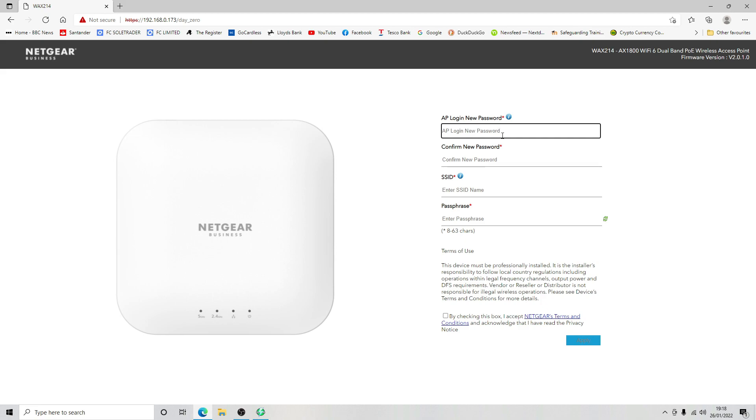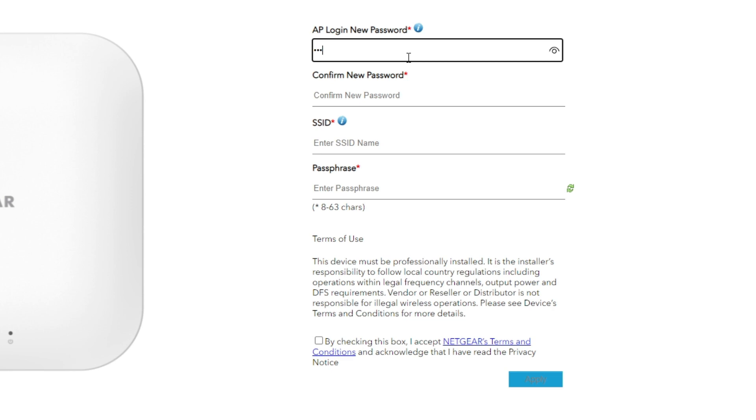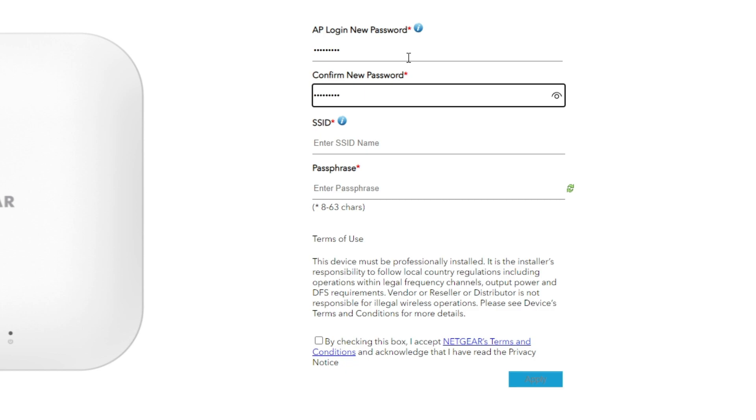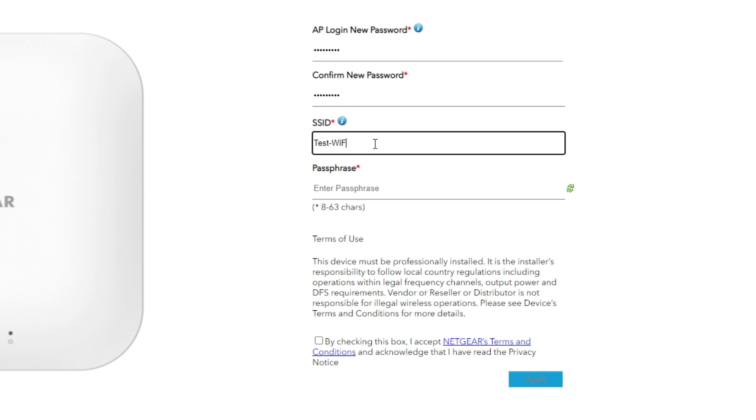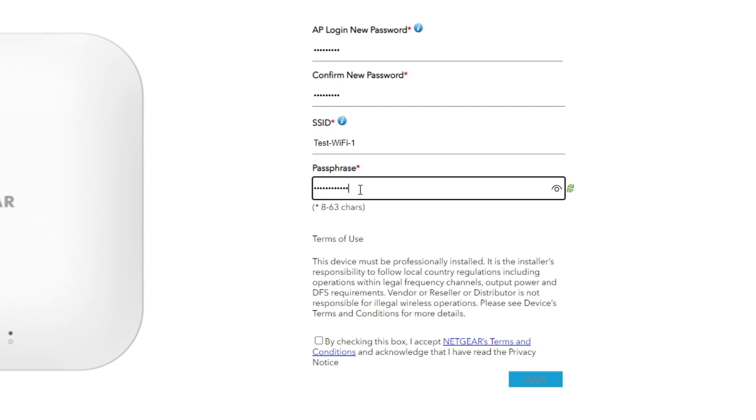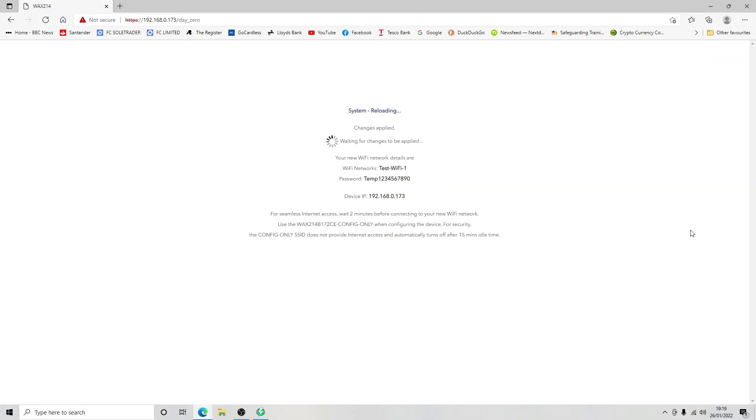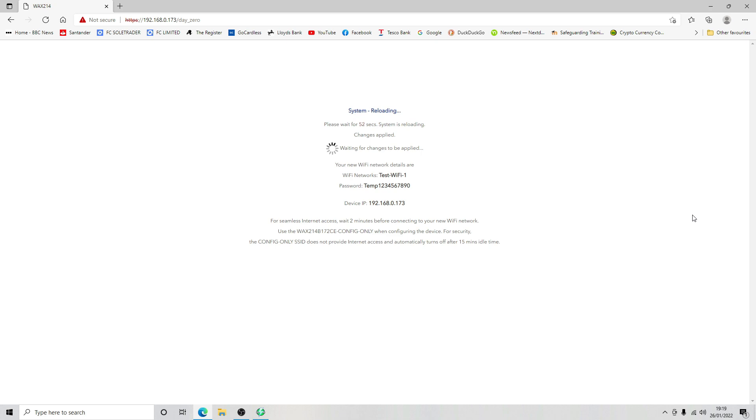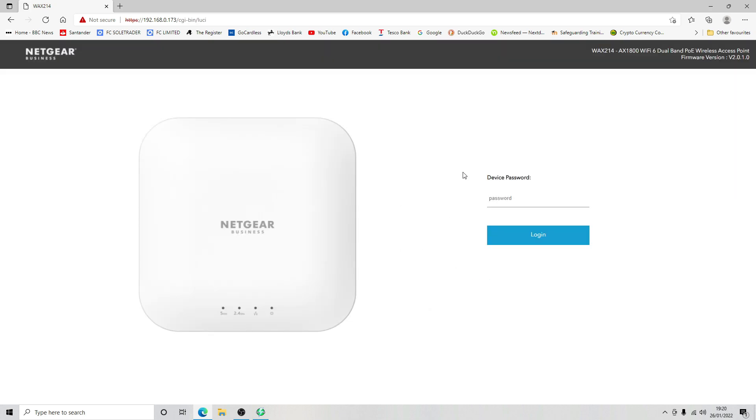It wants us to create a new password so we're going to do that and confirm it. We're going to give it an SSID name so we're going to call this test WiFi one. We're going to give this a temp one two three four five six seven eight nine naught. We're going to tick the box and then apply that configuration. That's the device rebooted so we're going to log back in.